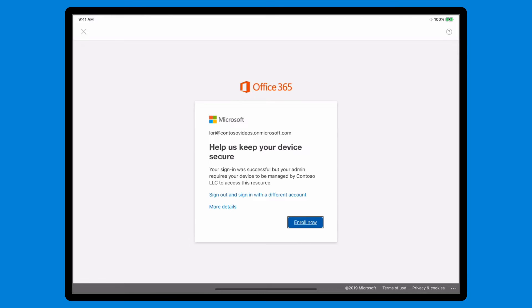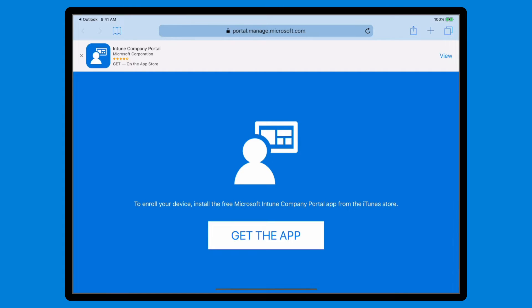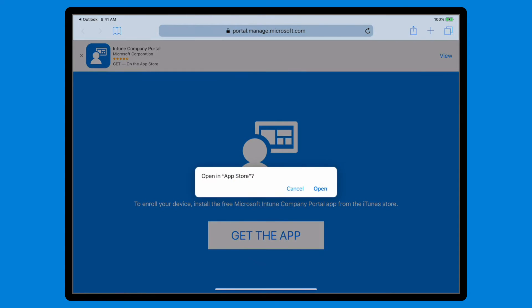Enrolling your device is simple and it only takes a few minutes. To get started, select Enroll Now. Then, select Get the app, followed by Open.